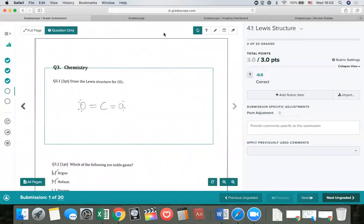What I'm seeing here is the basic grading interface for Gradescope. On the left is one student's answer to this given question. This is a handwritten answer — in this case it's an exam, so the instructor would have collected the paper-based exams in class and then scanned them in. If it was a homework, the student could have just taken a photo of their handwritten homework and uploaded those image files or a PDF to Gradescope. Regardless of how the work gets in, the grading process is the same.